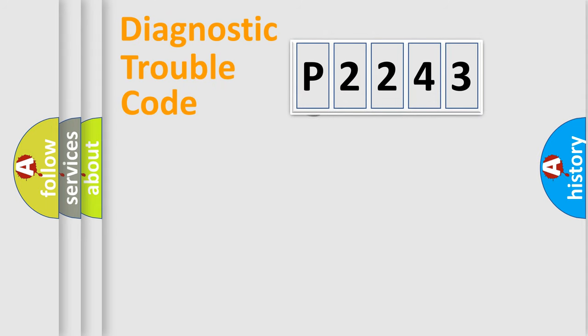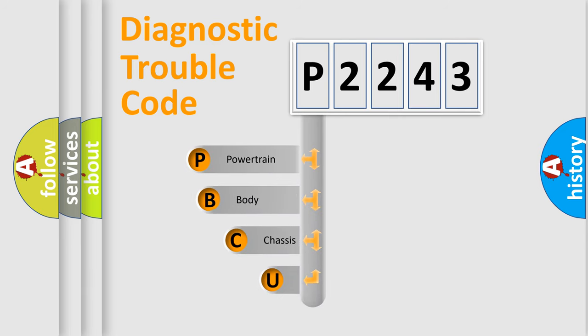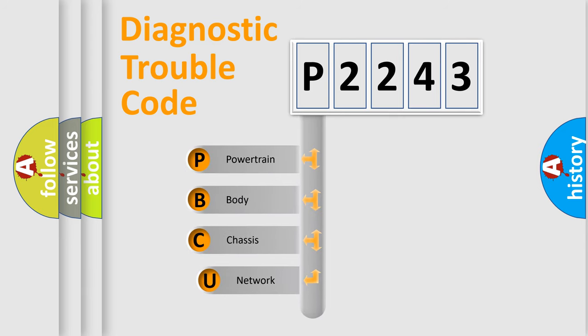First, let's look at the history of diagnostic fault code composition according to the OBD2 protocol, which is unified for all automakers since 2000.